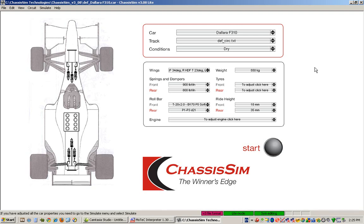Hello, my name is Danny Nolan and I'm the Director of ChassisSim Technologies. Today we're going to be talking to you about race car simulation, in particular lap time simulation using ChassisSim Lite.